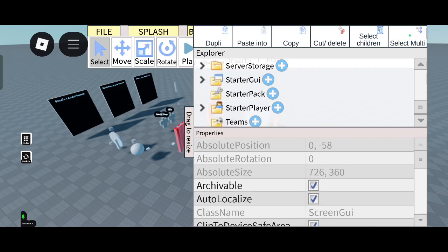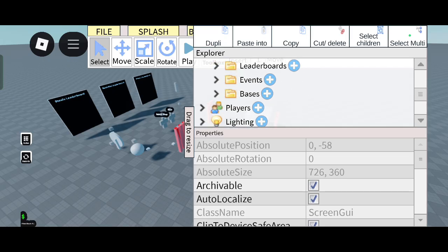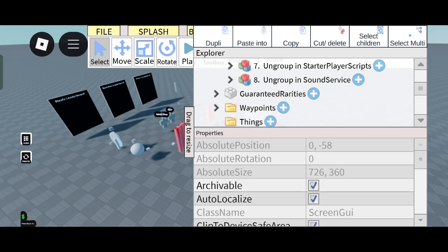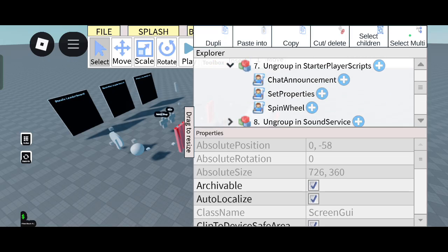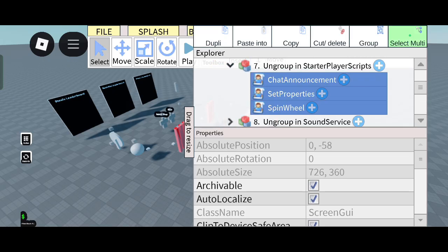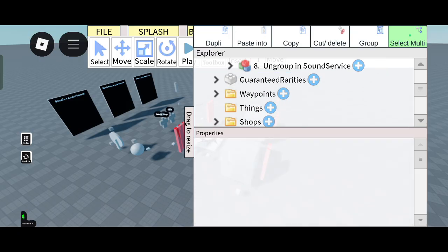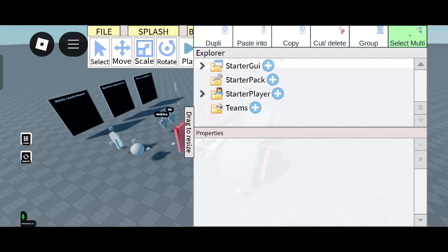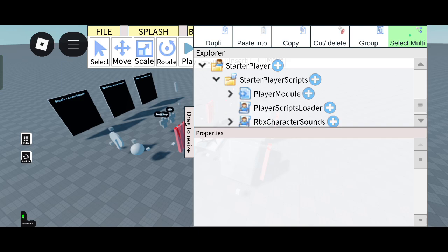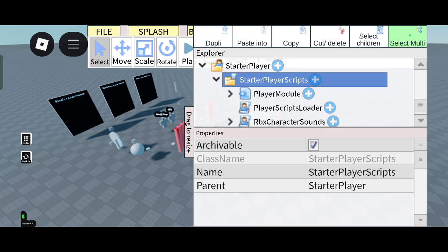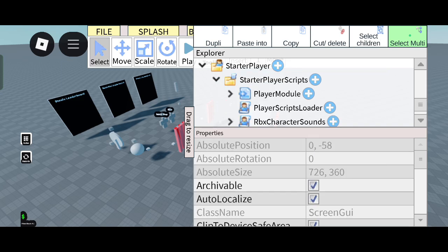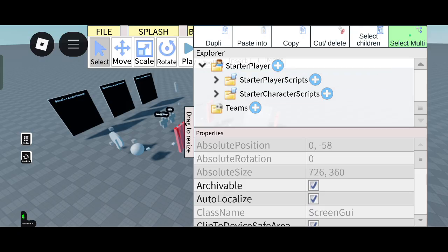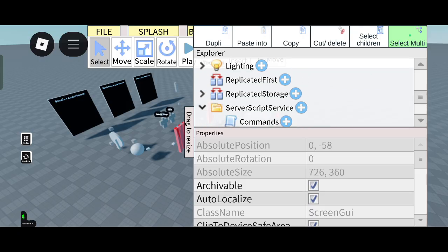Now the second last one is Starter Player Scripts. Cut and delete these all and you have to go to Starter Player and open Starter Player Scripts. In Starter Player Scripts you can paste info so it will come there. Now the last one, the Sound Script. Sound Service is not supported in Studio Lite so we will just cut and delete this.